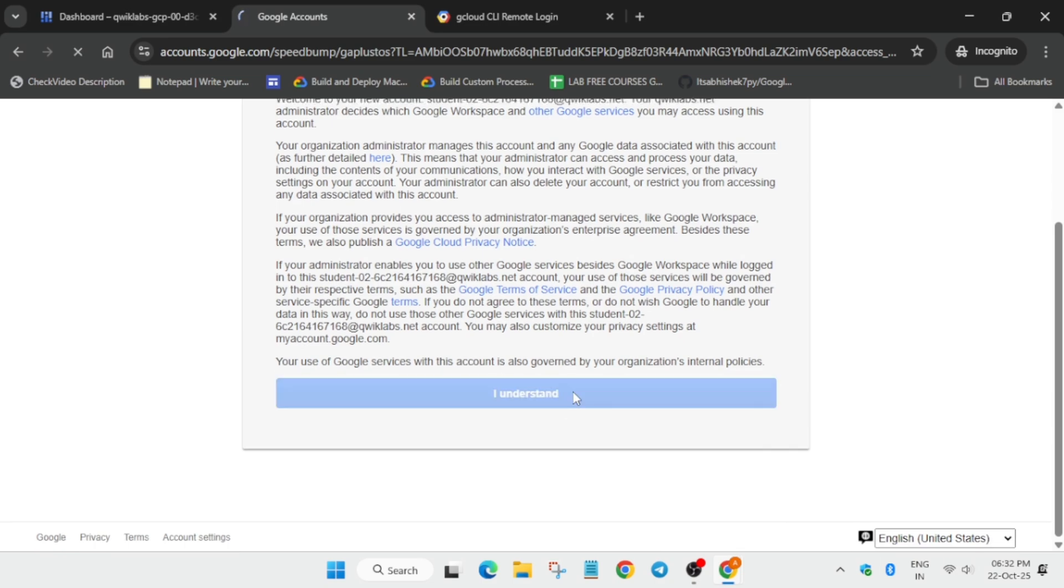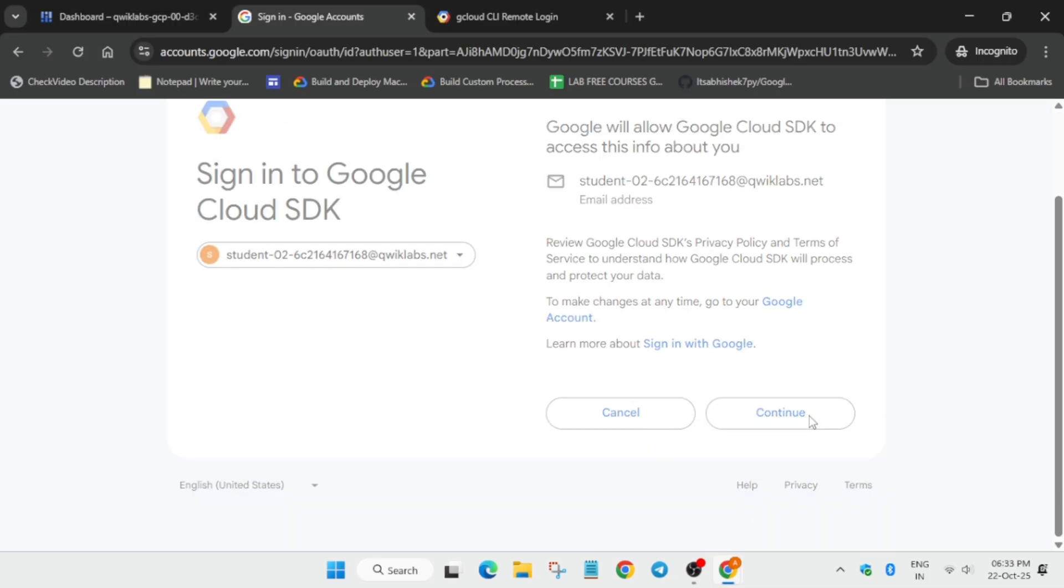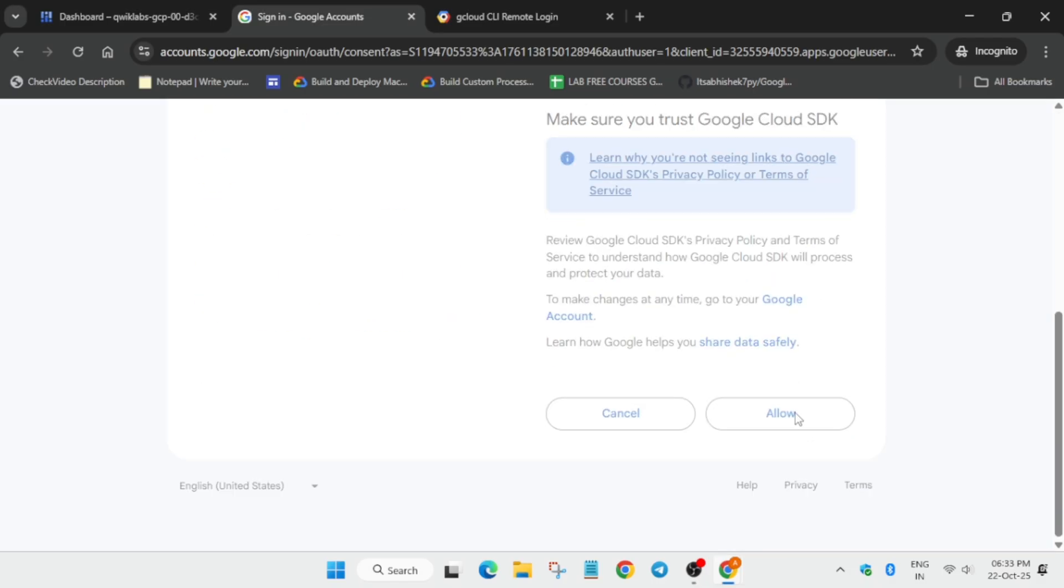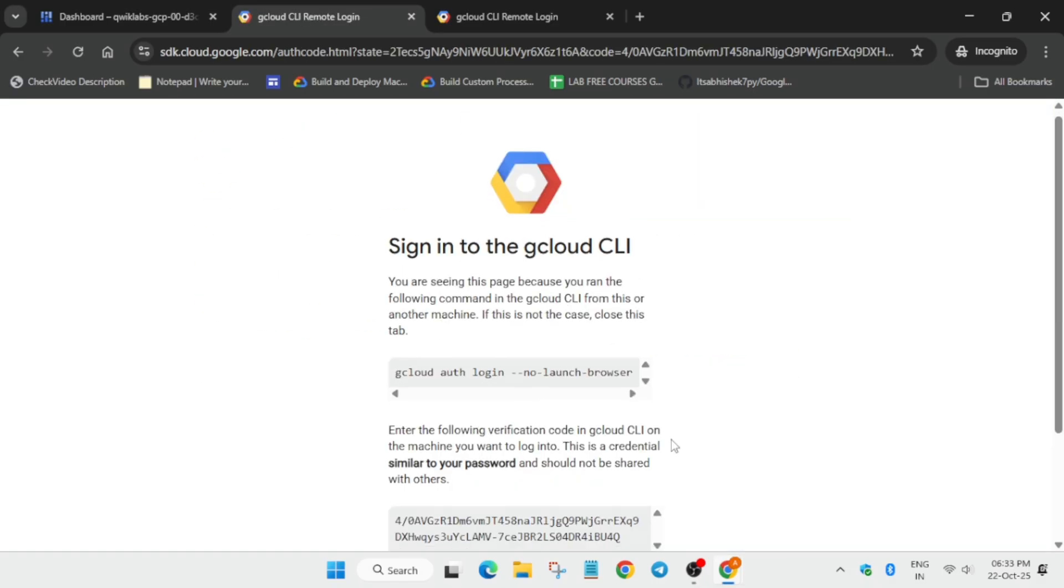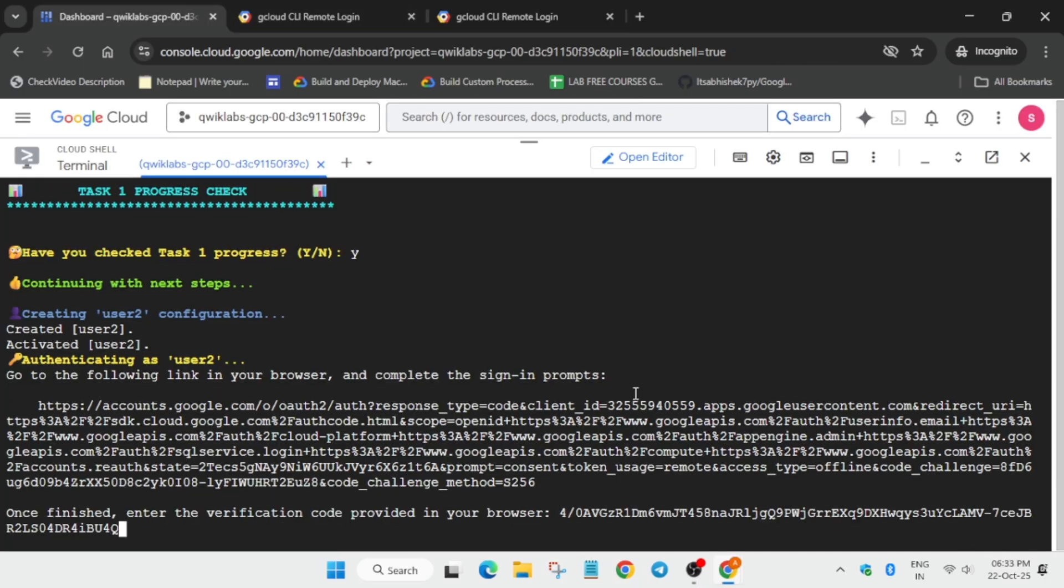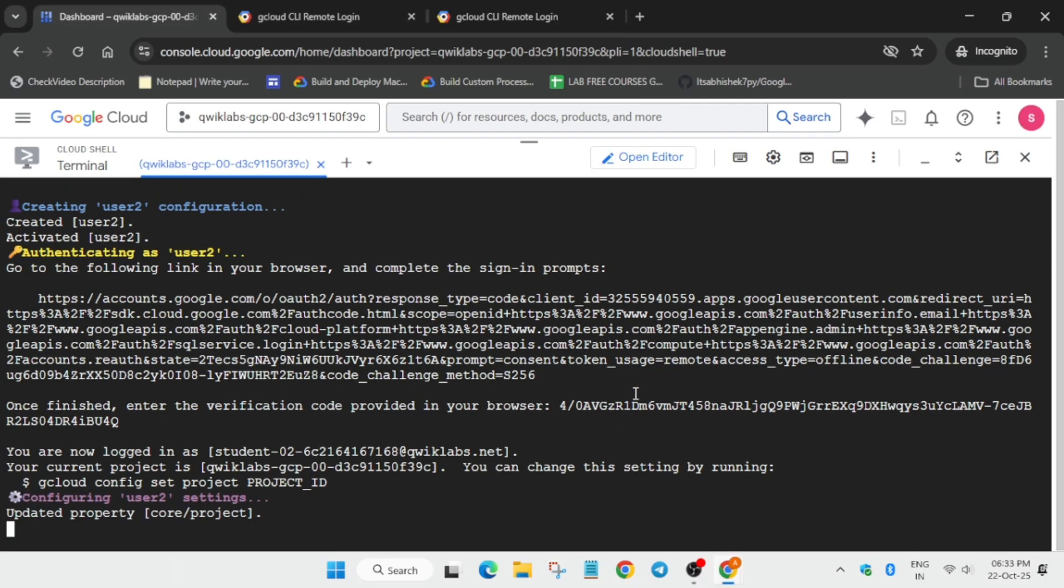Click on I understand, then follow the same method: click on continue, allow, and copy the code from here. Just do it as I am doing so that you get full score on this lab. Click on allow, copy this code, come over here, paste, and hit enter.